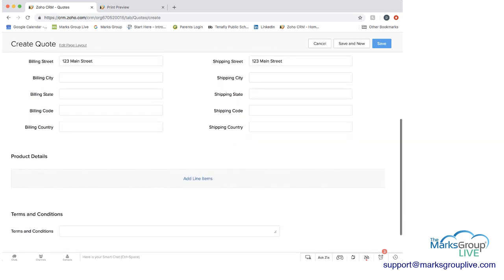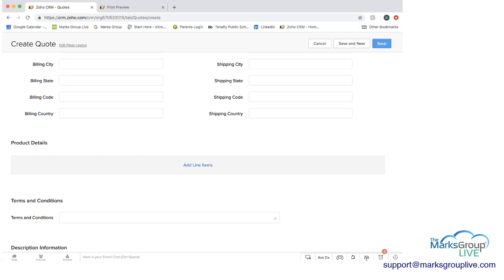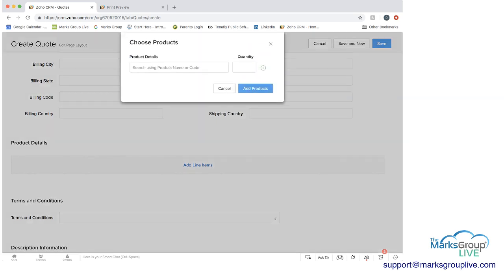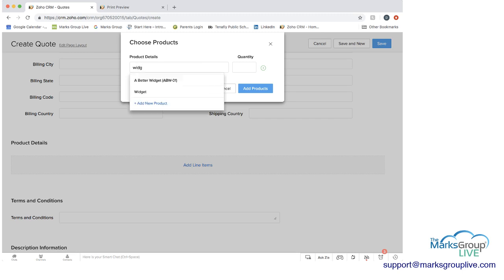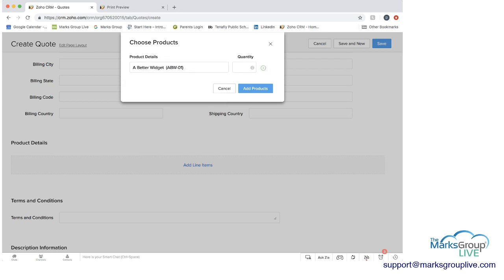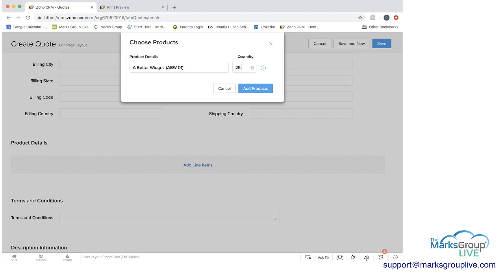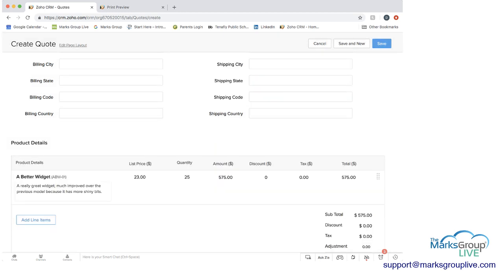And then what you would do here, like we showed you before, is you would then add your product lines. And here let's type in, we'll just use the same, we'll use a better widget. When you're entering in the quantity, similar to what we saw on the other quote, you can click on this eye and you can see how much inventory there is. You can see that right now quantity in stock is 210. In demand, which means probably ready to be ordered, is about 74. So if we were to put another 25 in here, we'd be fine. And we can add that to here.